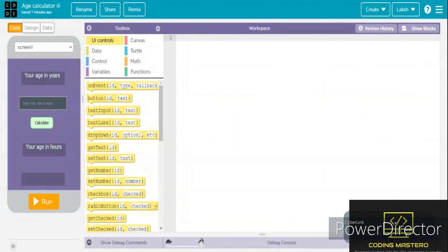Hello everyone. Welcome back to Coding Mastero. In today's video, we are going to see how to create or basically code in JavaScript. Here I have opened the Code.org page, and we are going to do it in Code.org.